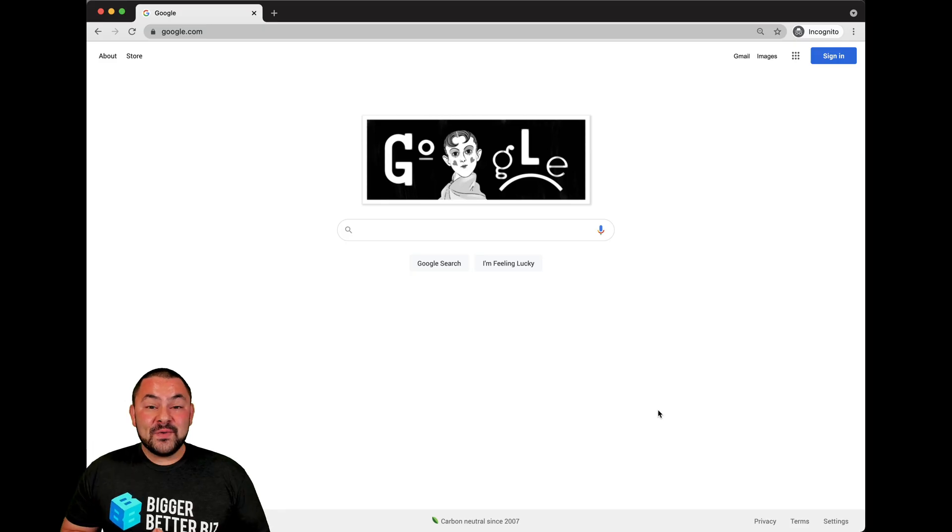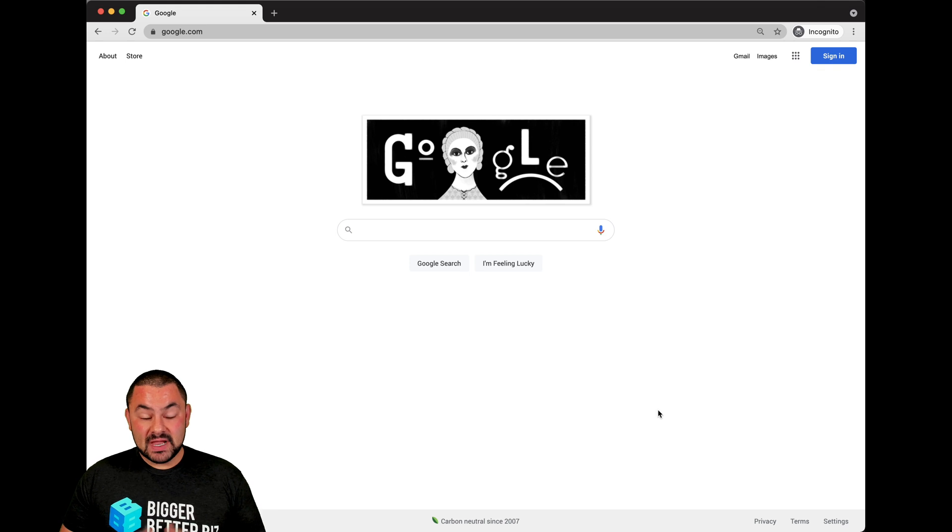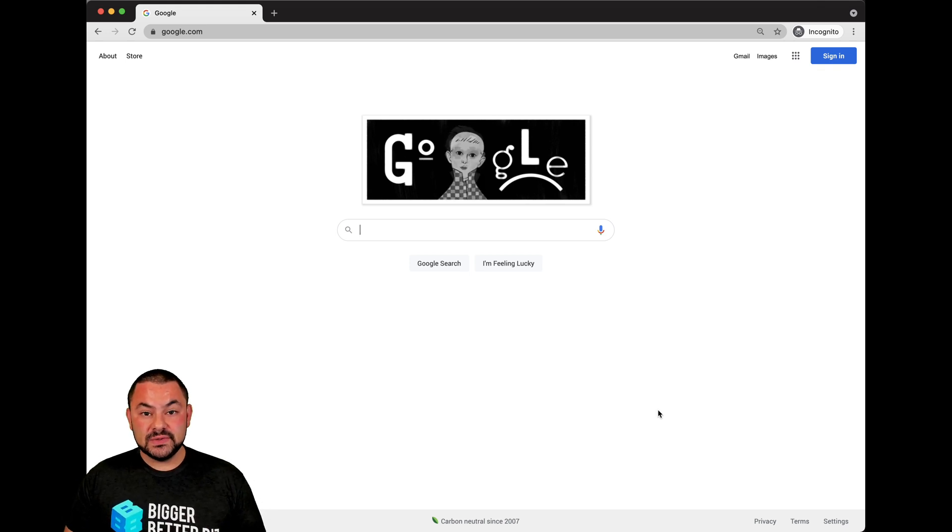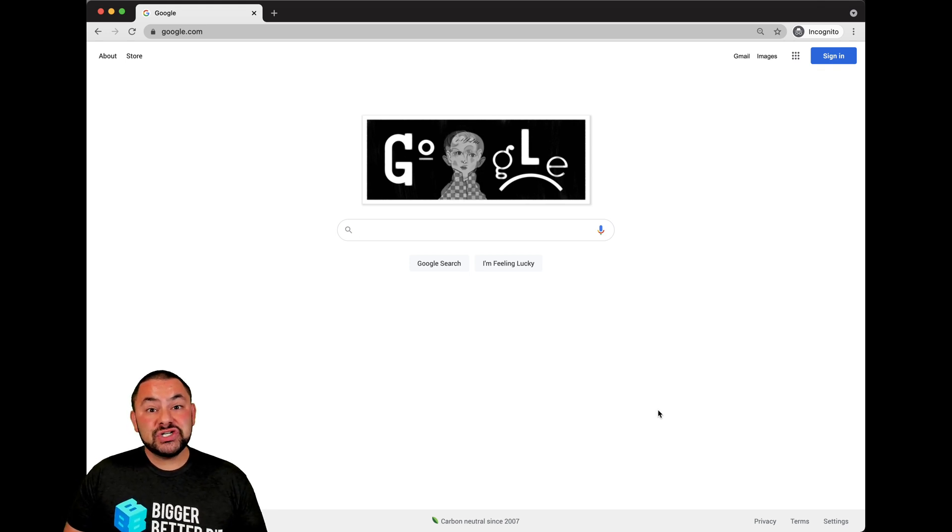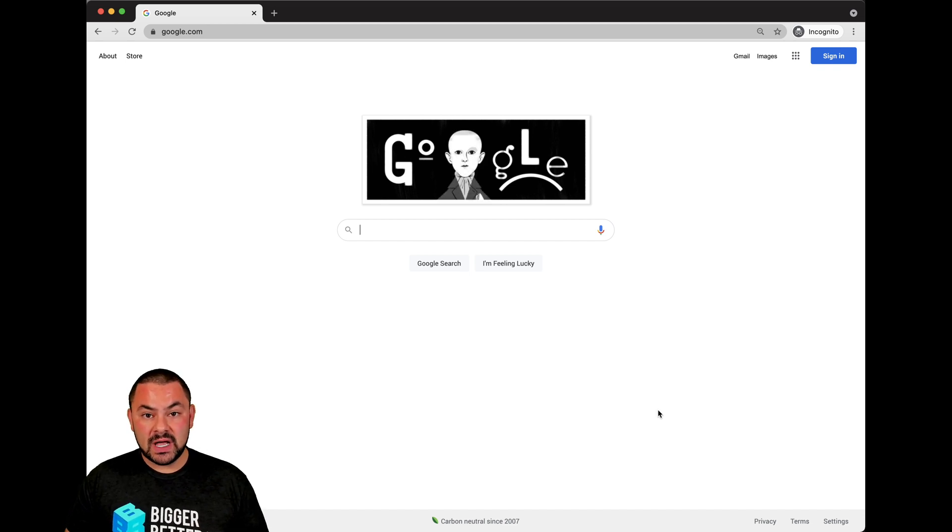Hey everyone, we're seeing that a lot of people are searching for the mail Google login. Now if you're looking for the mail Google login, most likely you're looking to use Gmail. So I'm going to show you all the different ways that you can access the mail Google login.